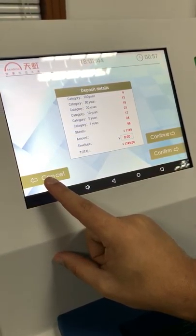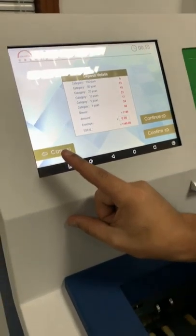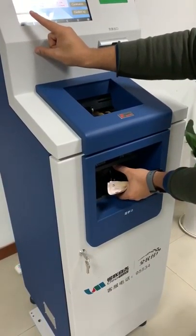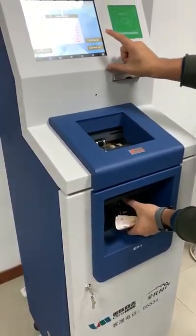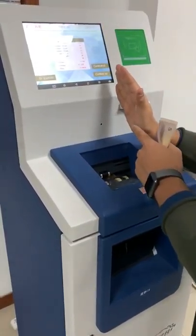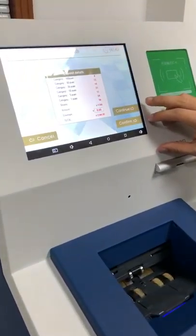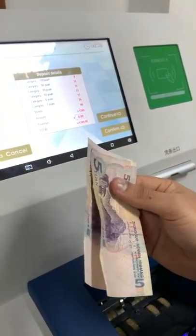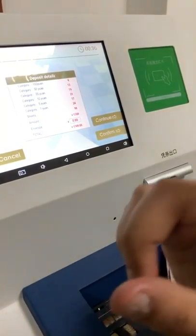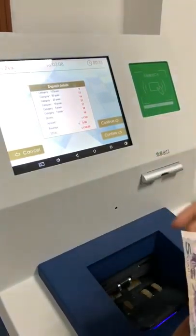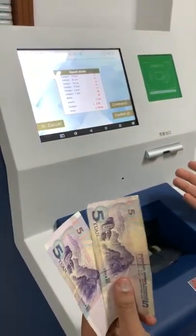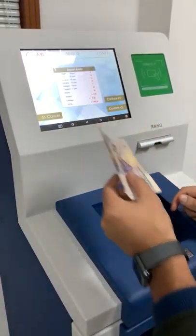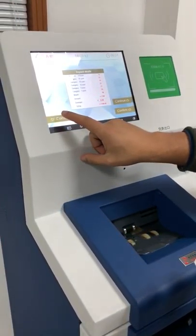You have three options: cancel, continue, or confirm. All the money is stored in the escrow tray waiting for the cashier to either cancel or confirm. On the confirm side, 'continue' is used if the machine rejected notes and you have more notes to add to the same transaction. 'Confirm' is used when you're finished. I'm going to simulate a cancel now, so I'm going to reject the transaction.